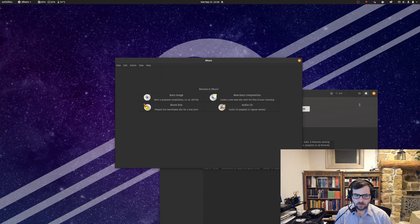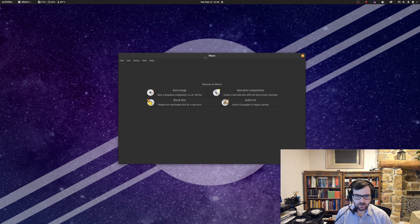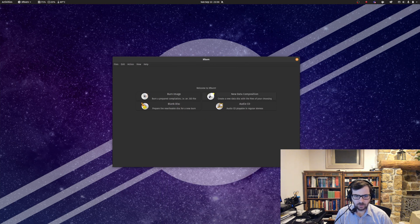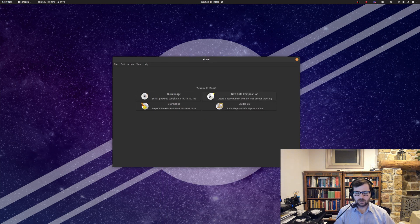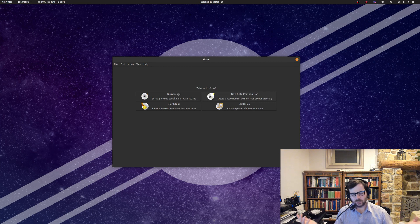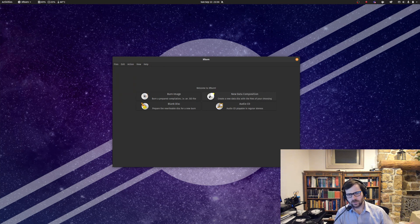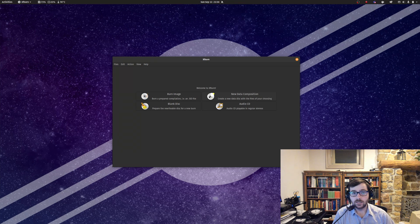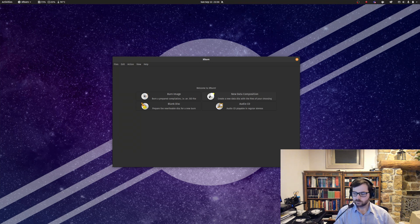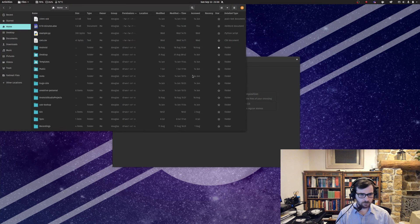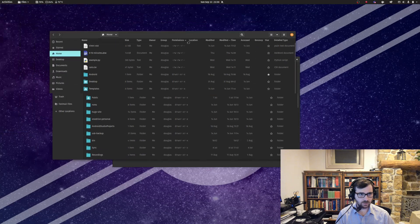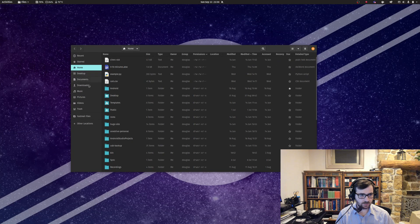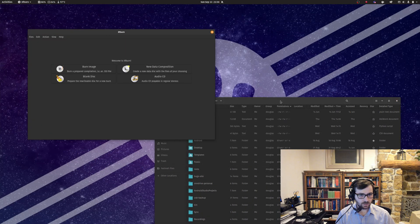What I did find that worked is XFburn. This XFburn program works a lot better. I wish I could use Brasero just because it's the Gnome thing and I'm in Gnome, but I found XFburn works a hell of a lot better.